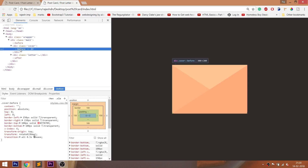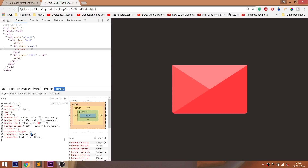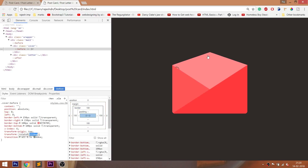Let's inspect and increase the rotateX method value to 180 degrees and see what happens. We can see the nice cover opening effect.